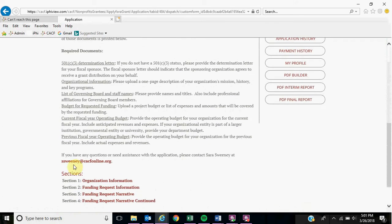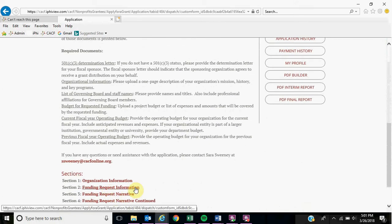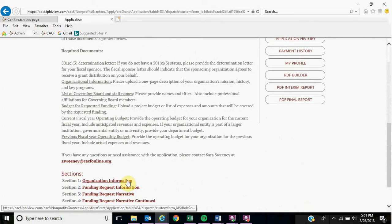When you scroll down, you will see four sections. You can click on the first section to start your application.